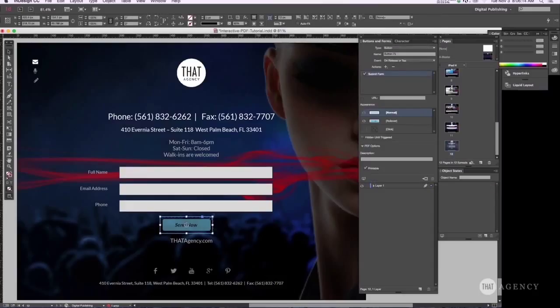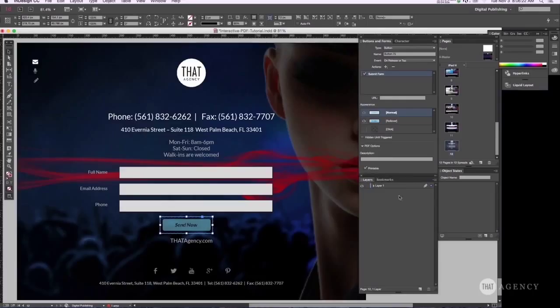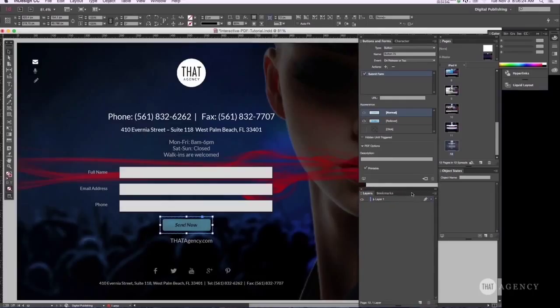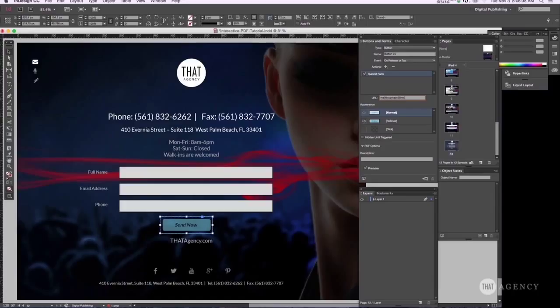And then once you have your button, you have to give it... let's see here... you have to where it's going to go when you send it. So let's do mailto contact at that agency dot com. And then once you click it, that's where it's going to go.